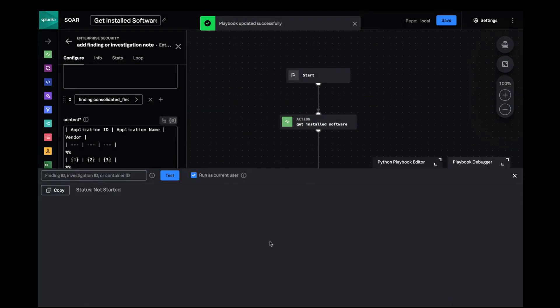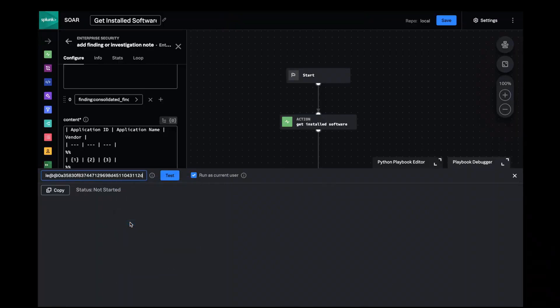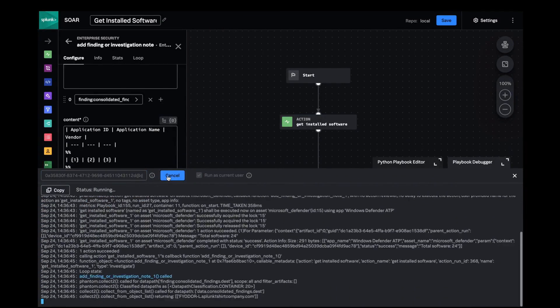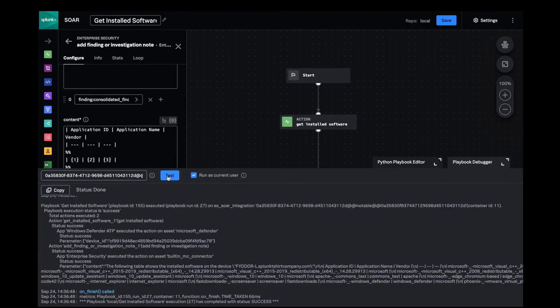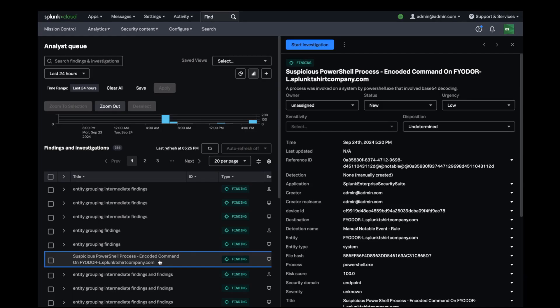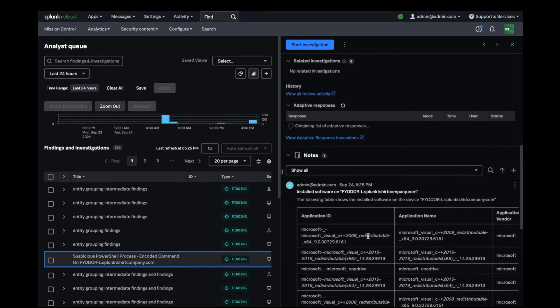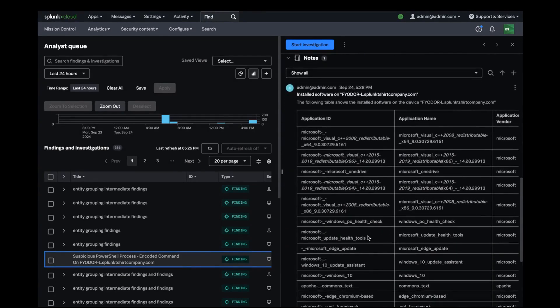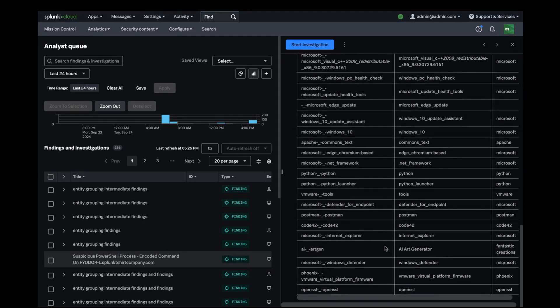Let's test how this looks. I'll open up the debugger and paste the finding ID and hit test. Looks like it ran successfully and returning to Splunk Enterprise Security, I see I have a formatted table with all of the application details of the target endpoint.